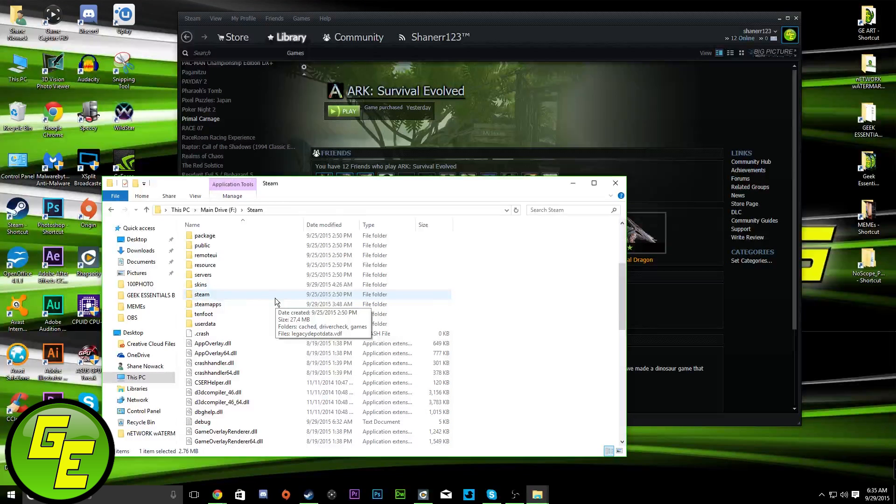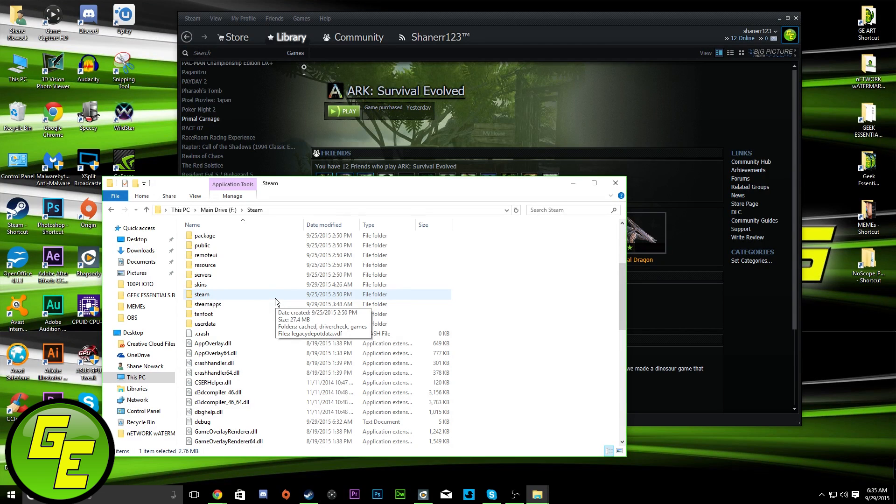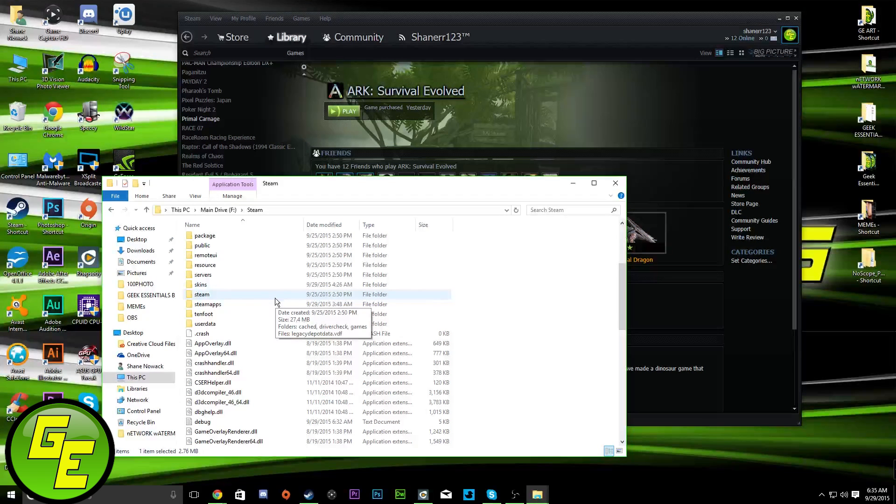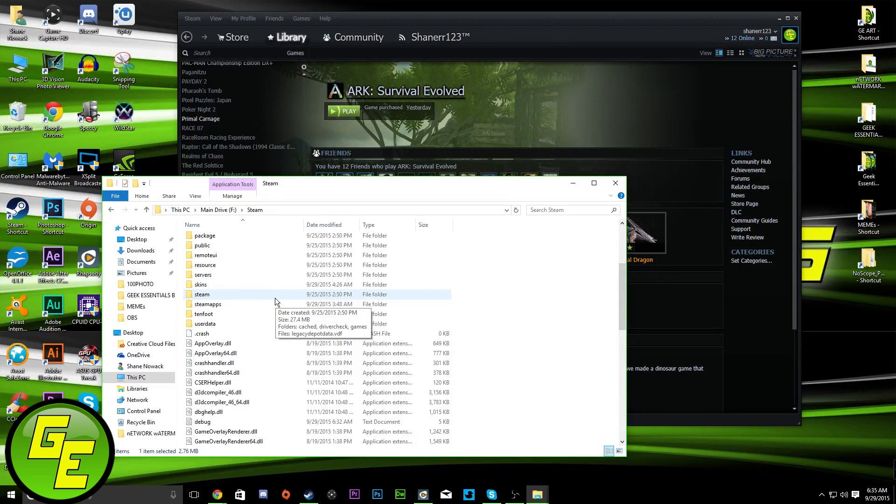So, anyways, guys, this has been Shanner123 with Geek Essentials. I hope this has been of some help. And remember, down in the description below is a link to our websites, also a link to our YouTube network.